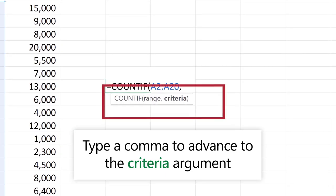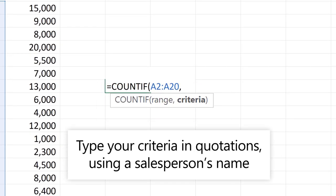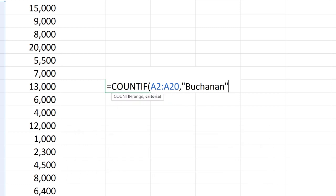The next argument is the criteria to look for. Type a quotation mark, and then the name Buchanan as the search criteria. End with another quotation mark. Type a closing parenthesis and press Enter.